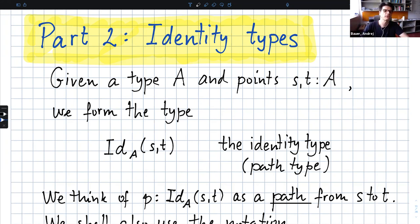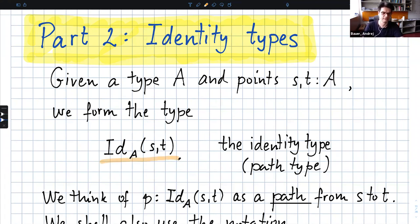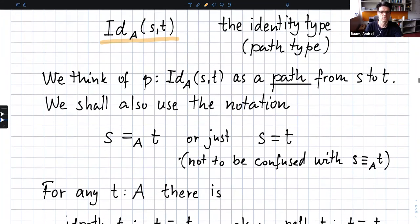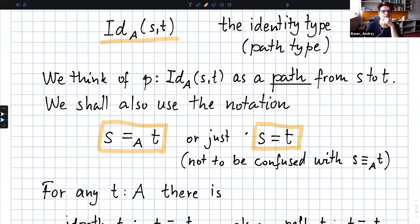So let's have a look. We have a formation rule. That is to say, given any type A and points S and T, we can form a type which might be written as id S A T. I'm not going to write it like that because it gets cumbersome — I'm going to write it like this. Sometimes, if it gets nasty, I will just drop the A, because if you already know the types of S and T, there is no point in writing A. So think of this as paths from S to T in a space. S and T are two points in a space A, and we consider the space of all paths from S to T.